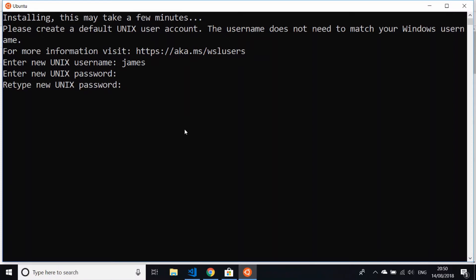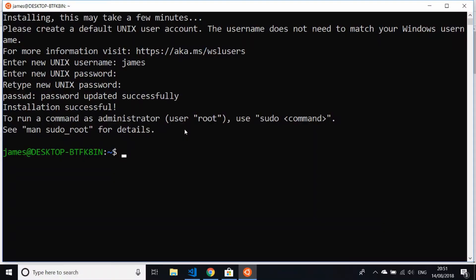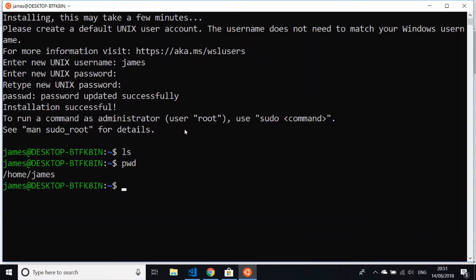there and repeat it to confirm. Now we've got a username with a password set. Any of the usual bash commands will work, and you've got your own home directory as well, which is in the usual traditional Linux style of /home and then /username.